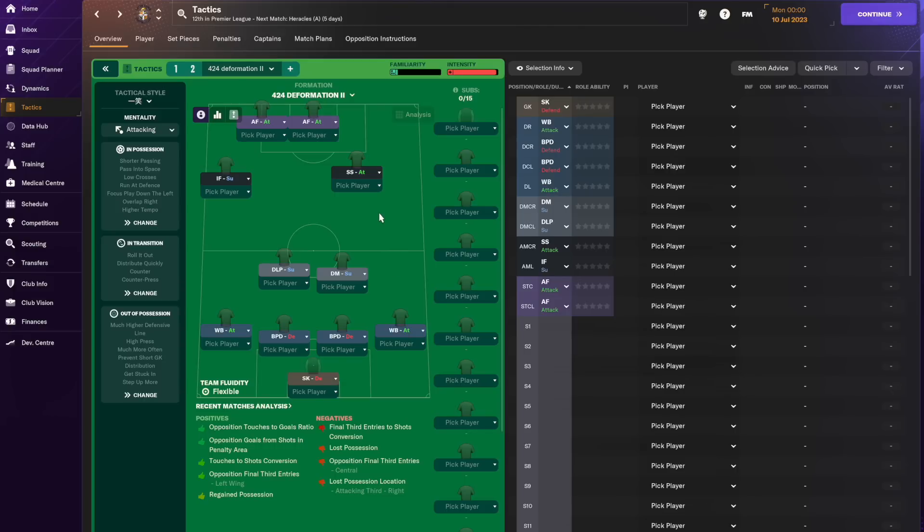So you've got the shadow striker on attack over here, the inside forward over here, it's a bit weird and then the advanced forwards in this kind of lopsided setup with one in the middle and one just off to the left. I haven't played with this in-game, that's not the purpose of this video to run through the tactic.